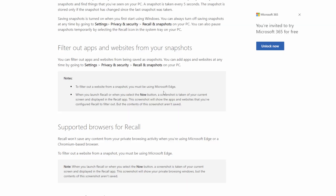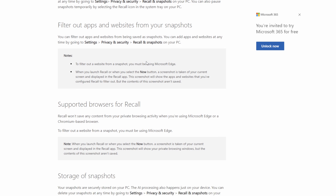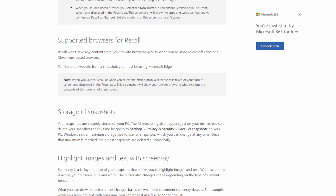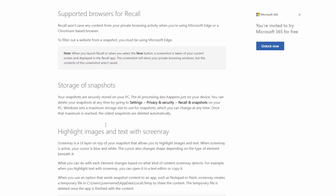You can filter out apps and websites from your snapshots and pick those specifically if you want to. That does require Chromium or Microsoft Edge to be able to do that. For private browsing, it's not going to record those things if you're using a Chromium-based browser, but for anything else it's not really going to do much content filtering — it can record anything and everything on your computer at any time.